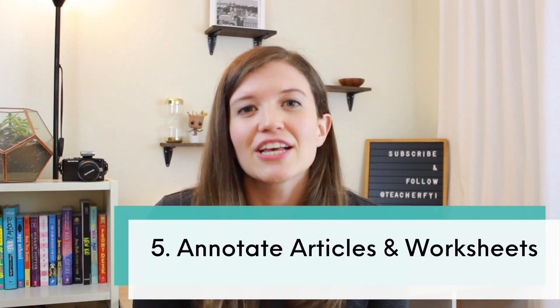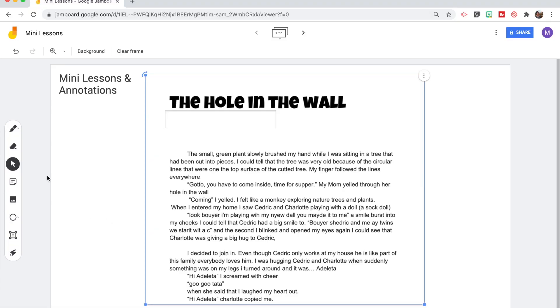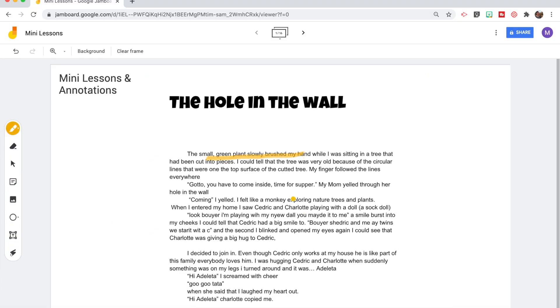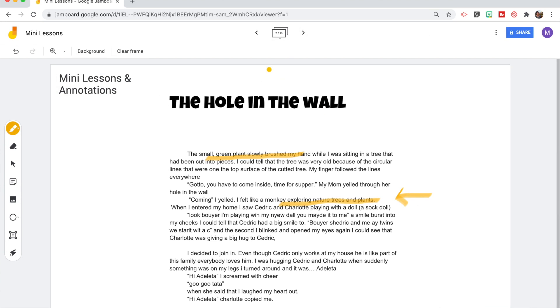The fifth way to use Jamboard with your students is to use it for annotations. Because it is an interactive whiteboard you're able to highlight, write, and draw. What I do is take a screenshot of whatever presentation or worksheet I want my students to see and then I'm able to write directly on it. I can then easily make a copy of that worksheet and have my students work in breakout rooms to discuss the article or highlight and add their own annotations.